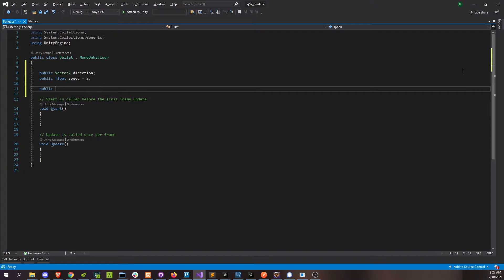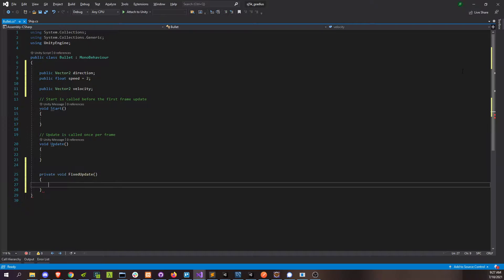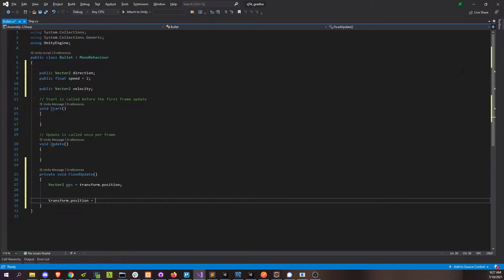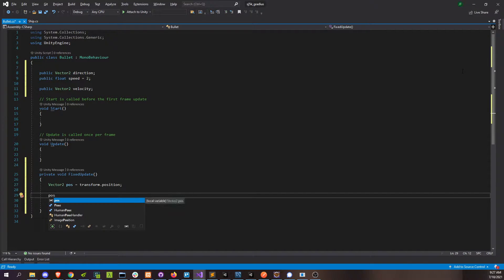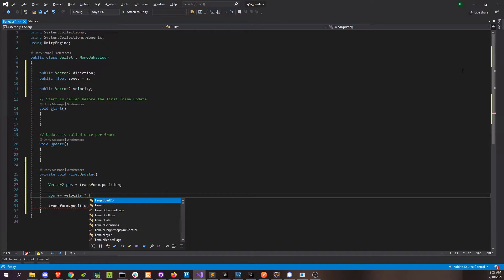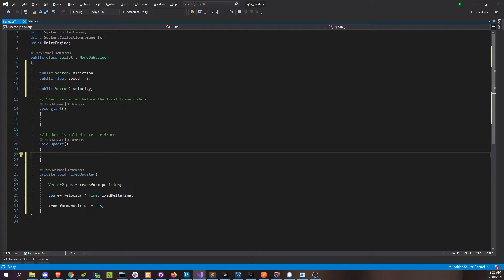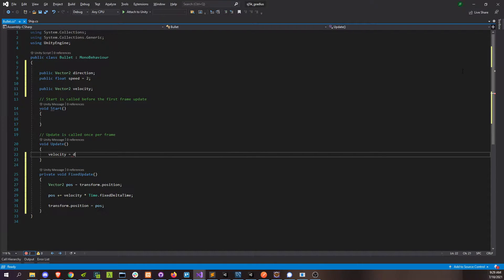We can combine direction and speed nicely into something that we just move by every frame, and we can call that our velocity. So let's go to where we're moving in our fixed update — grab our position, reset our position, and just move ourselves by that velocity, multiply by the delta time. We'll make sure that our bullet is very aware of direction changes by constantly updating what our velocity is, to be direction multiplied by speed.